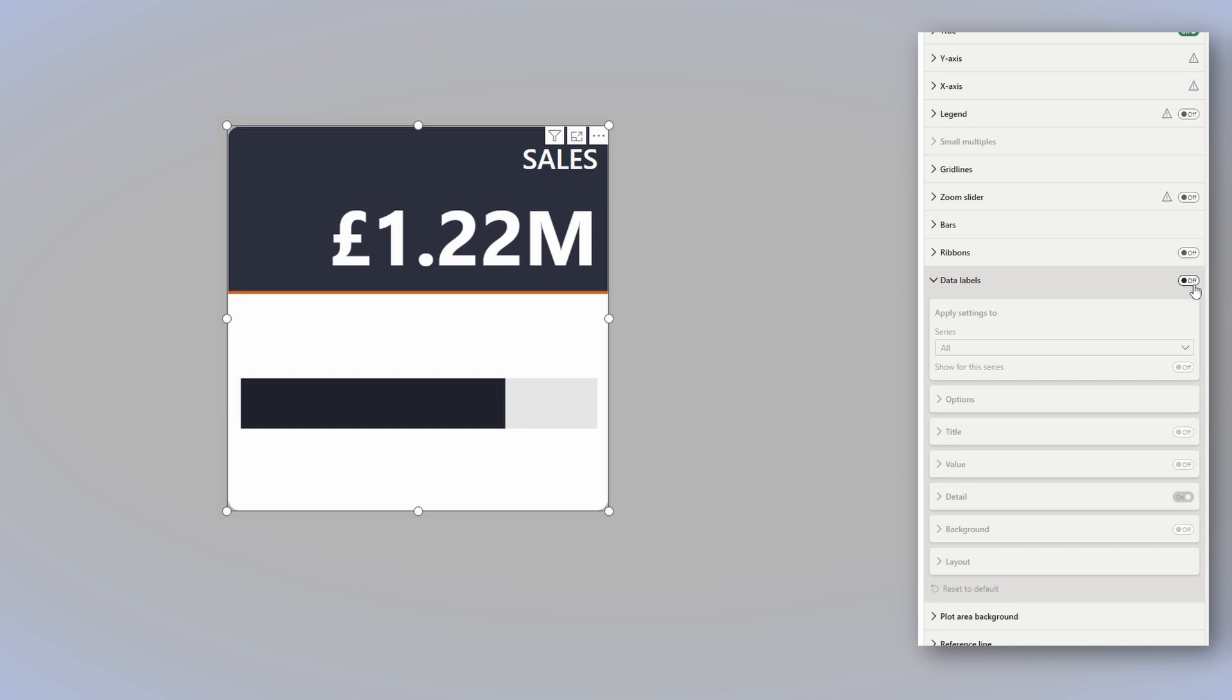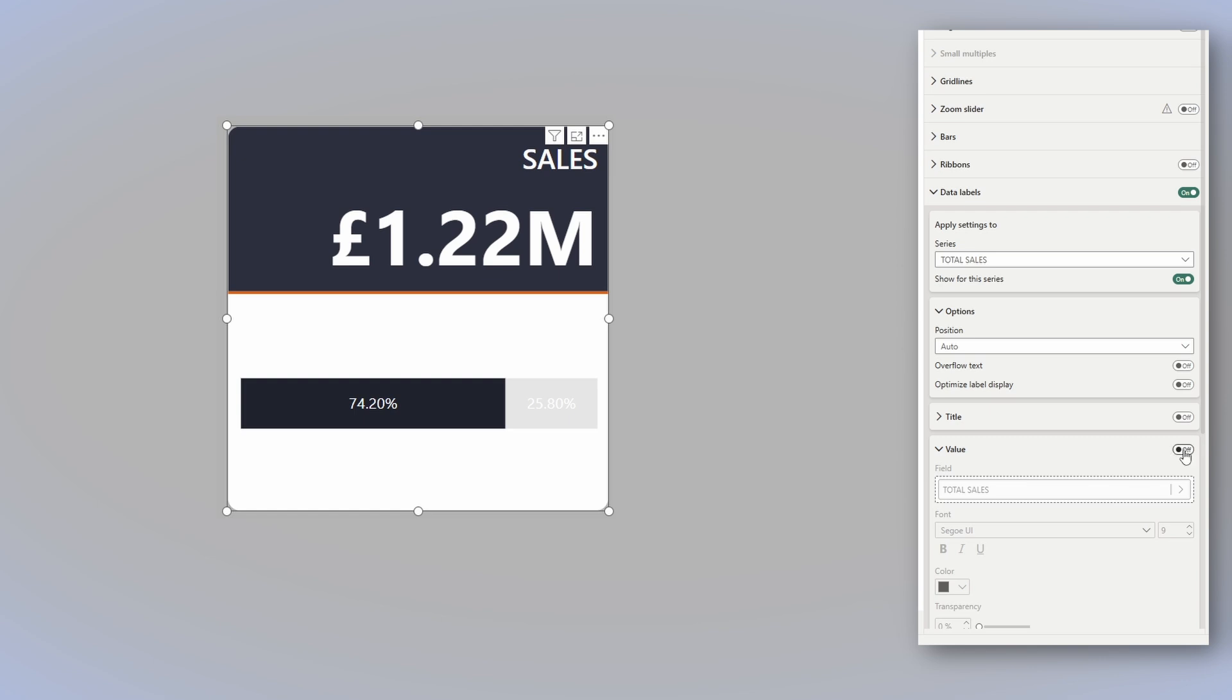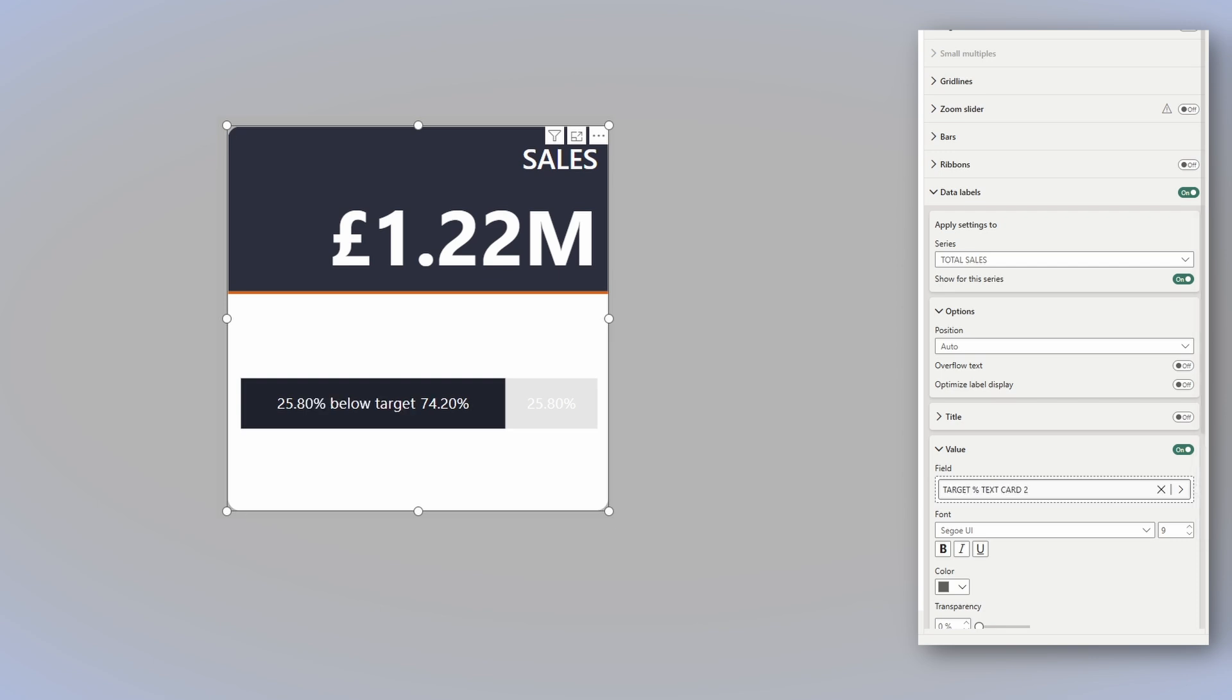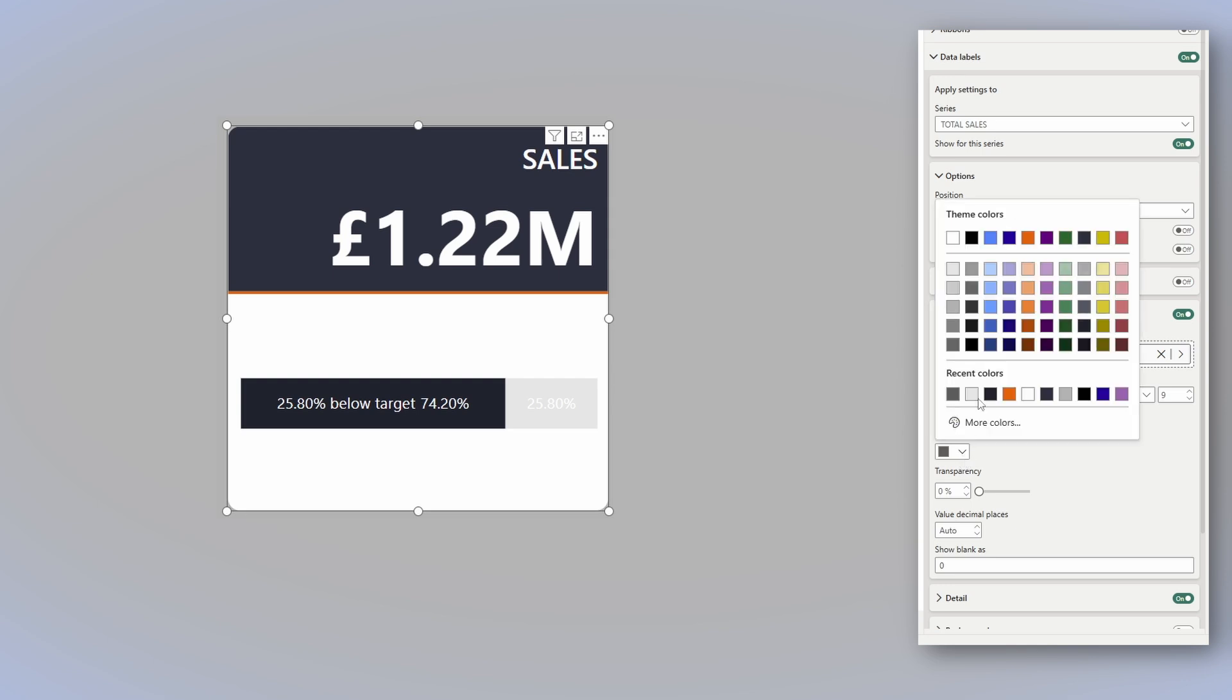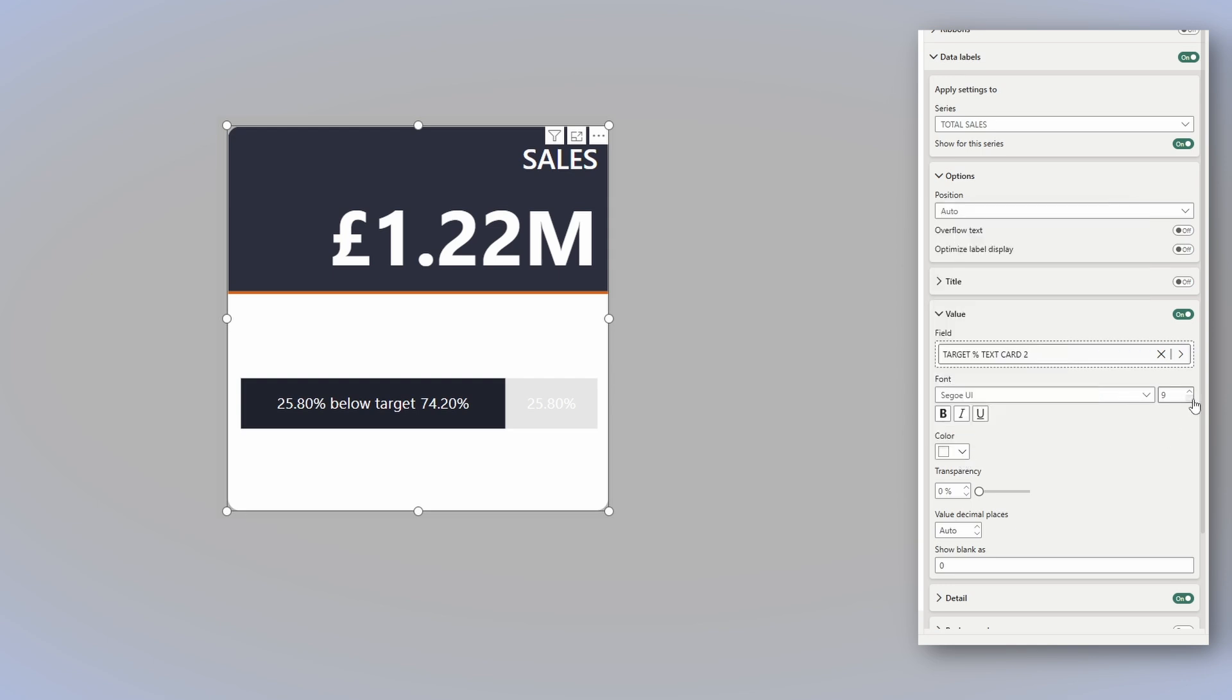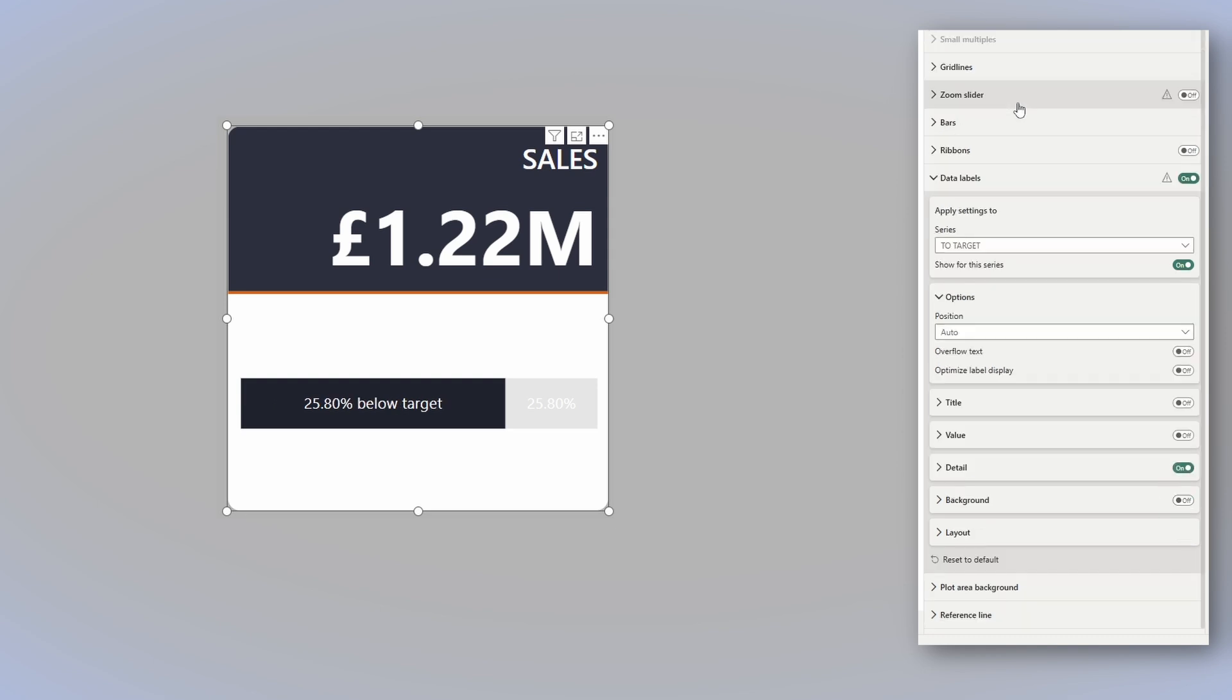What we want to do next is turn off the data label, select the total sales and in value, turn it on. And instead of the total sales, we will return the same measure that we used previously that returns the percentage we are above or below target. Now we want to make sure the color is white. Let's make it the size 10. And we want to turn off the detail. Now let's move to the to target side and turn off the detail from this one as well.